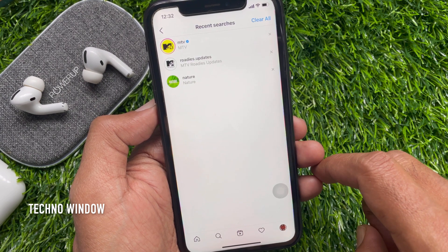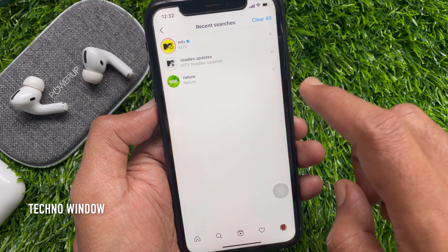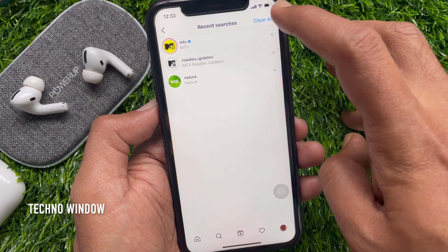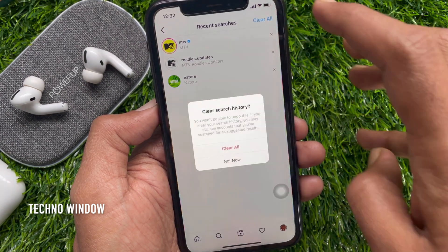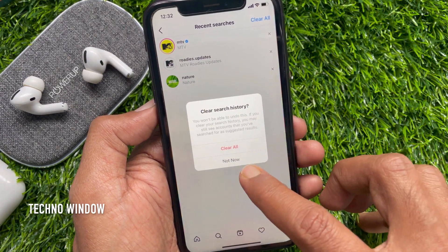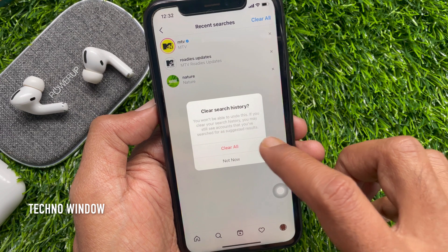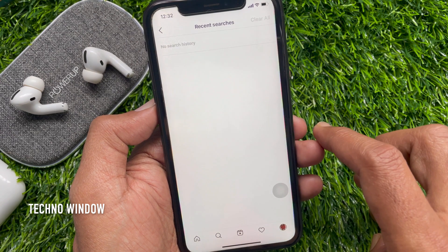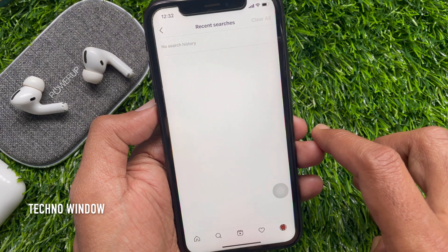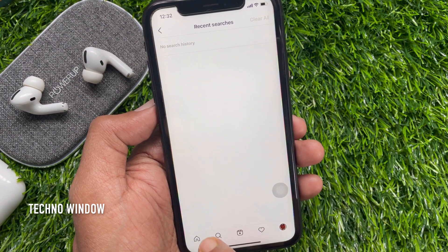Here you find your recent searches. Tap Clear All from the top right corner. A confirmation prompt will ask: are you sure you want to clear search history? Tap Clear All to confirm. That's it — search history cleared.